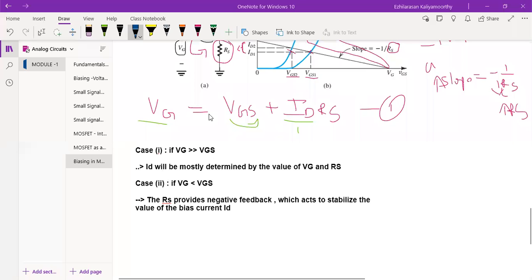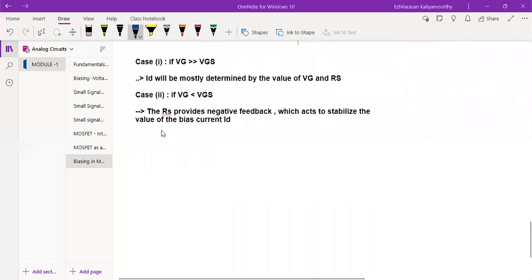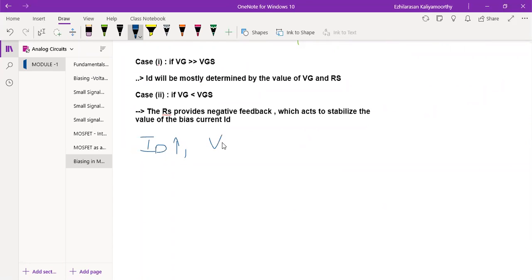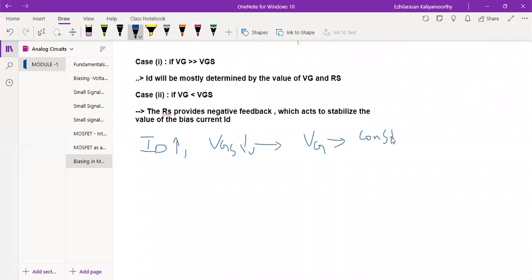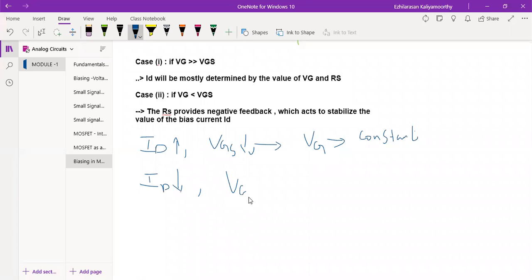Once again, I am repeating here: when ID increases, VGS has to decrease. So if you do like this, you can make VGS constant. To make VGS a constant value, this is what we have to do. Similarly, when the drain current ID decreases, VGS has to increase in this equation. Then only you can make VGS constant.